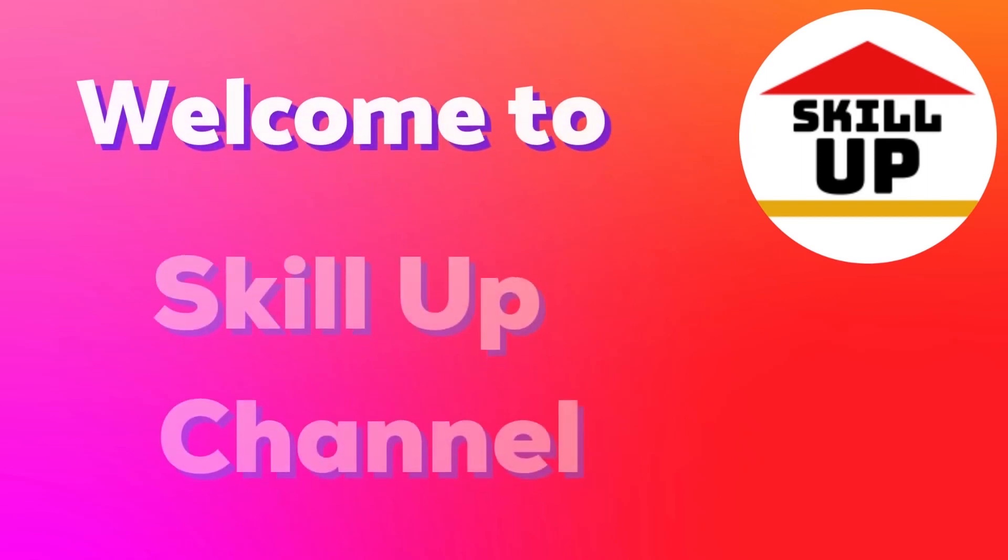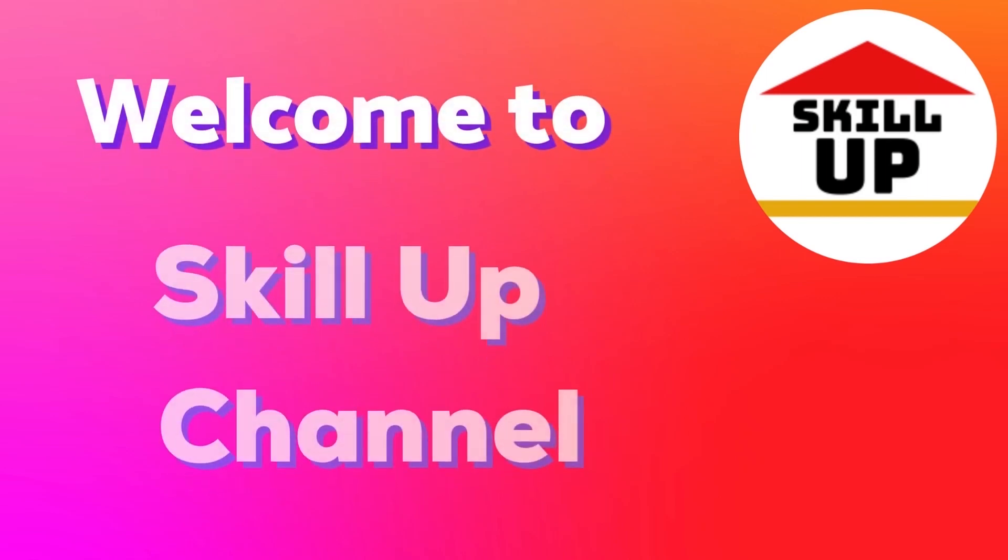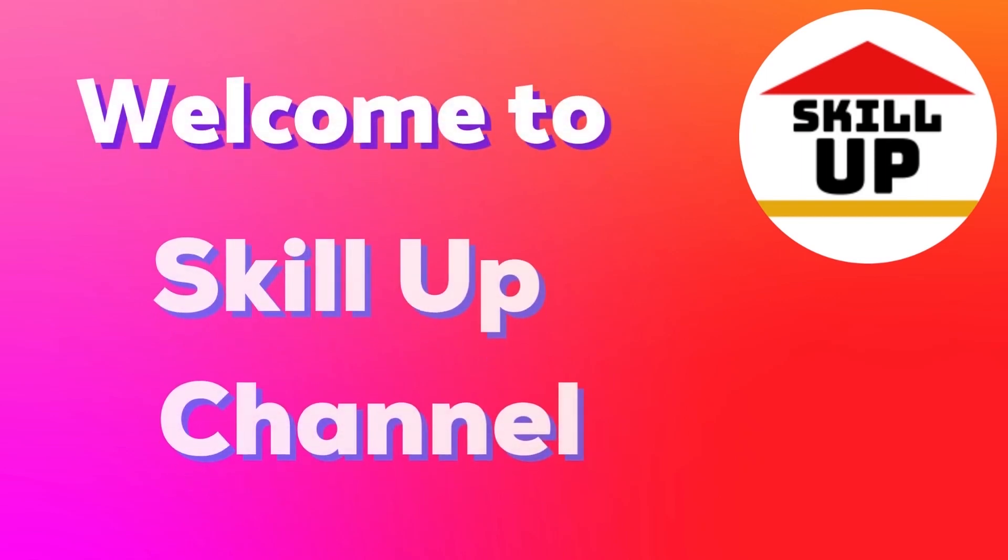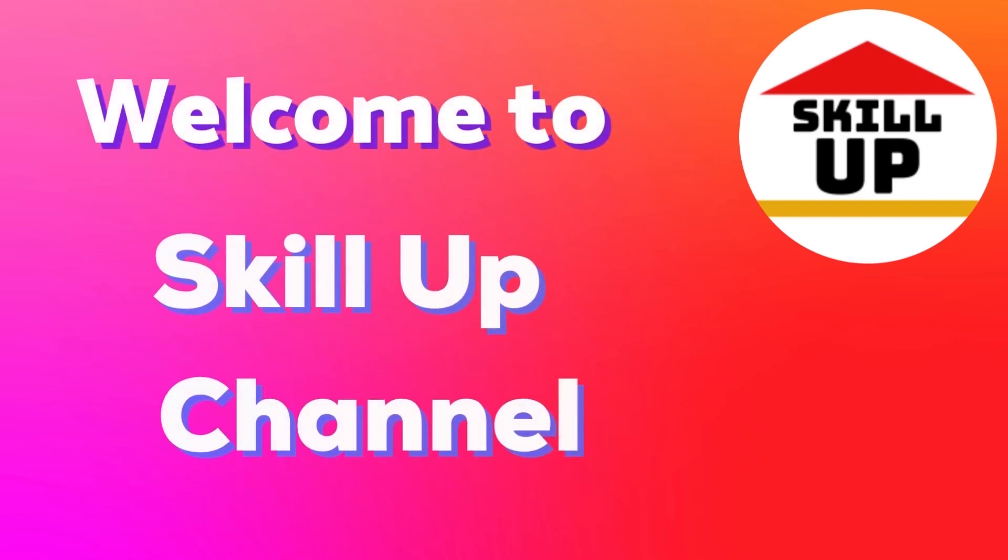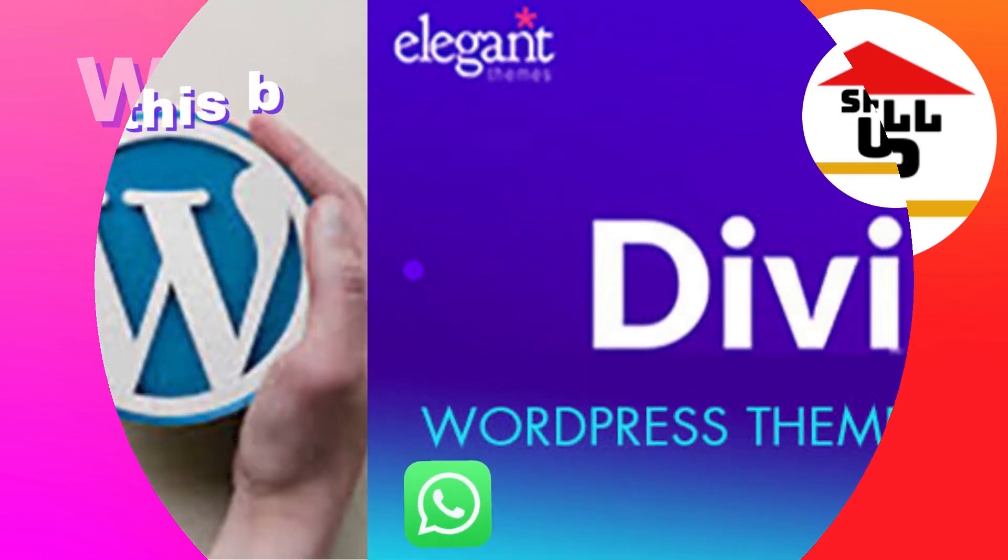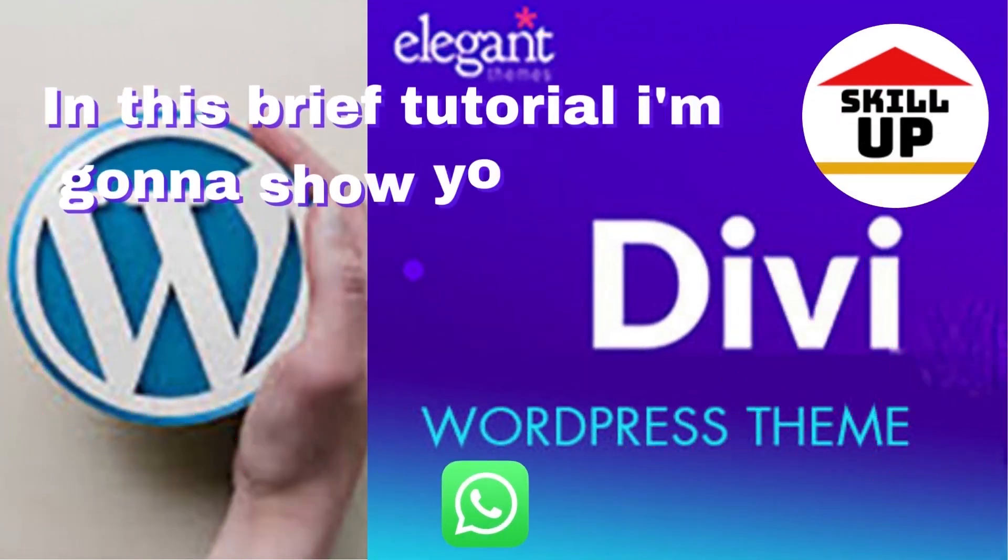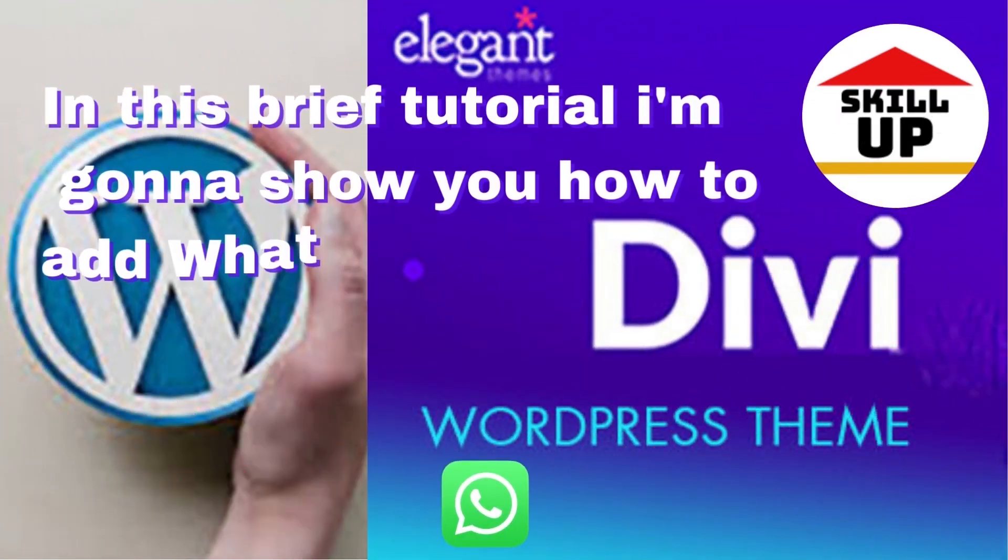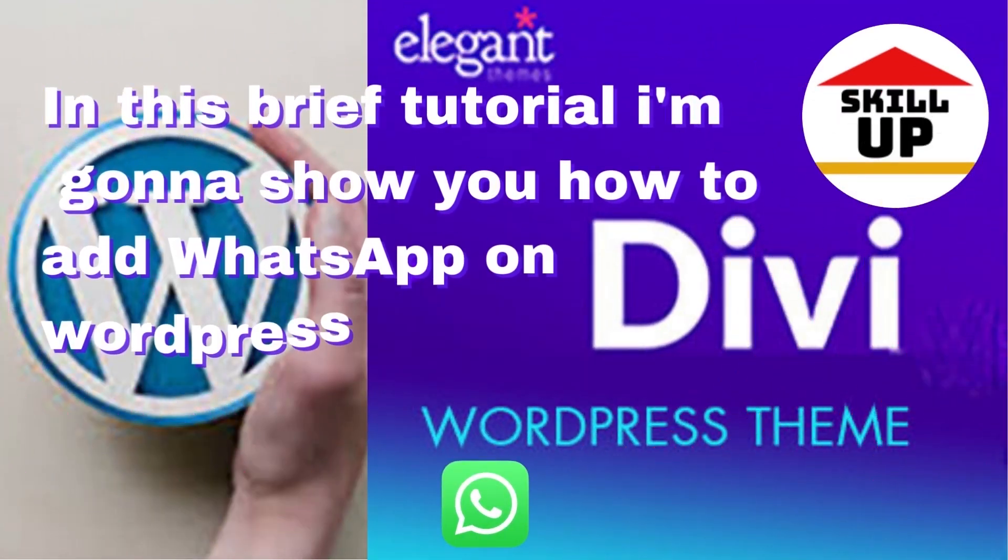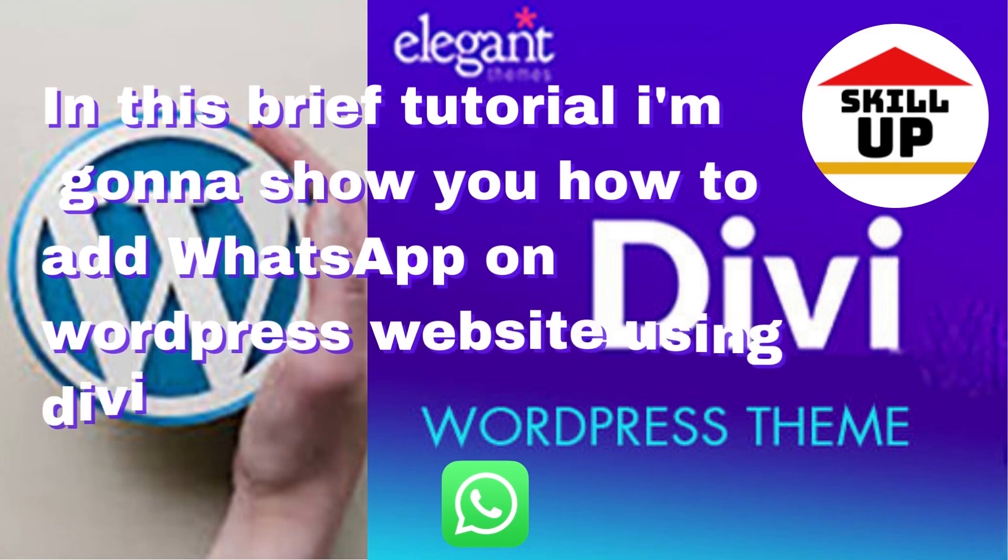Hi there! Welcome to SkillUp channel. In this brief tutorial I'm going to show you how to add WhatsApp on a WordPress website using Divi theme.